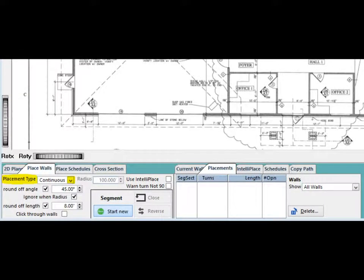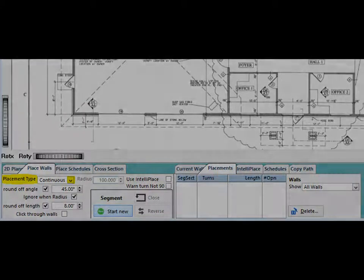The other feature we are going to cover on the Place Walls tab is the Placement Type. To the right of Placement Type is a down arrow. Left click on the down arrow and you will see 7 selections appear. At the moment, we are going to discuss Continuous and Segmental.